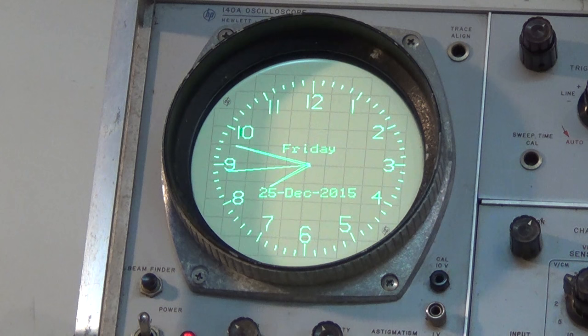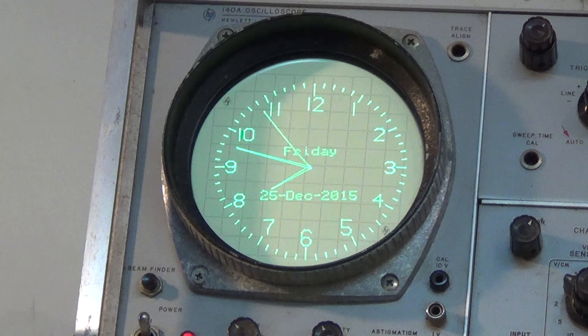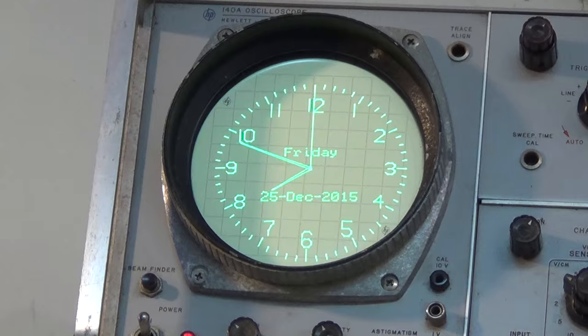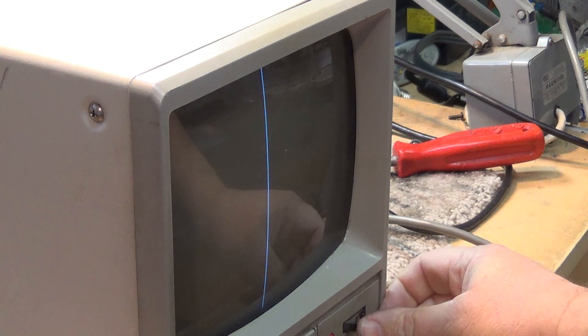This clock uses the XY inputs of an oscilloscope and generates the time. The other one is done through software but it's output as a video signal using a Raspberry Pi. As you can see, we have no deflection.